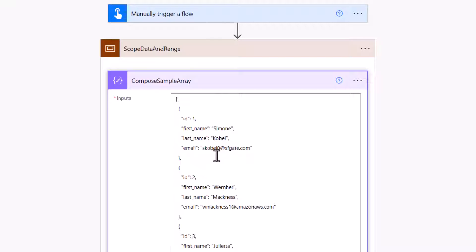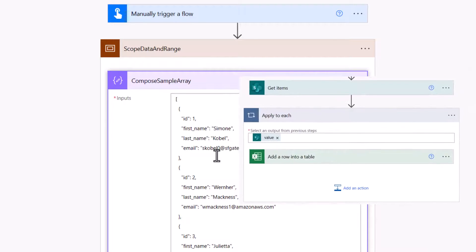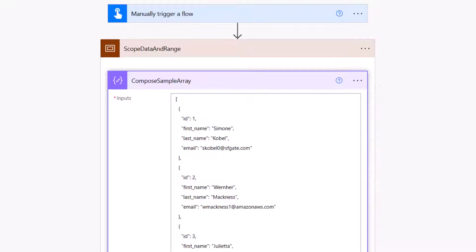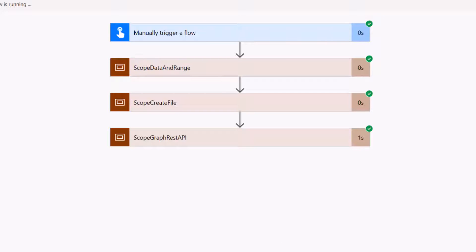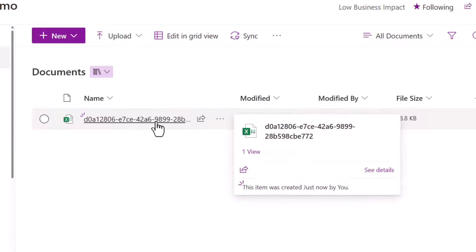If you imagine doing this via native actions, you'd have an Apply to Each adding a row to a table, which would take a significant amount of time. But let's go ahead and test it. This solution runs incredibly fast — in a matter of seconds we've supposedly created a file and loaded all the data. Jumping across to my SharePoint site, we can see a brand new file has just been created.